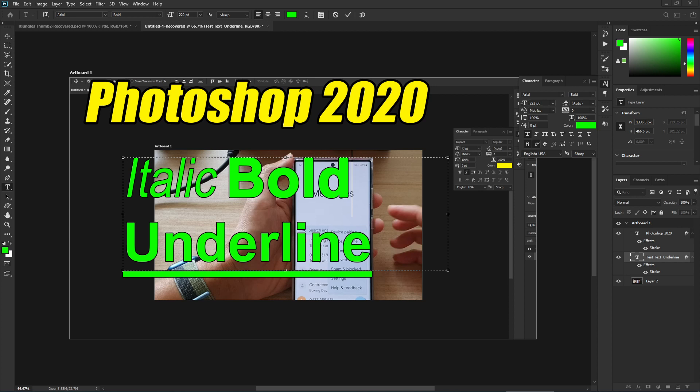Hey guys, in this video we're going to take a look at how you can italic, bold, or underline text in Photoshop 2020. First, let's open up Photoshop and add in a text.